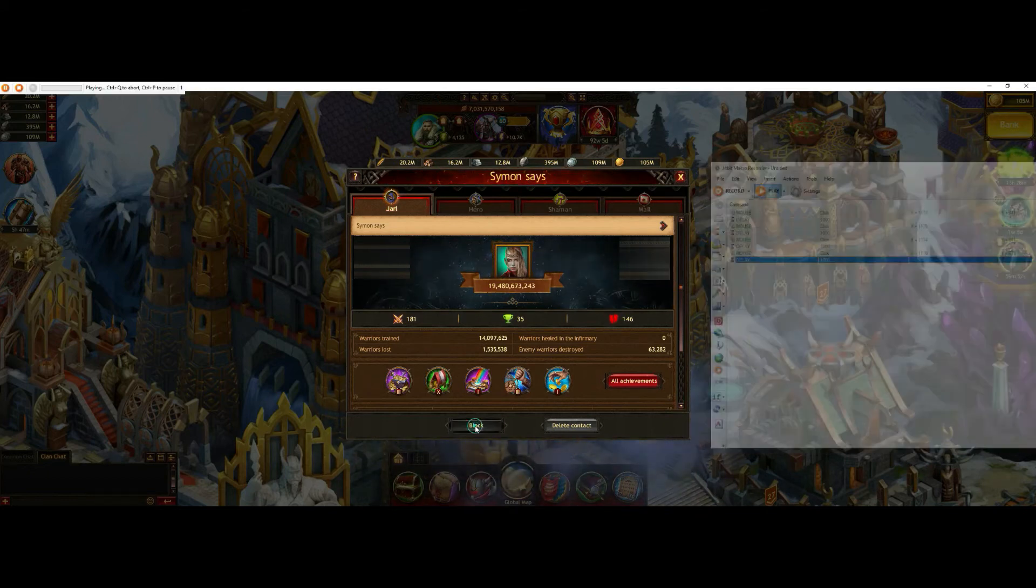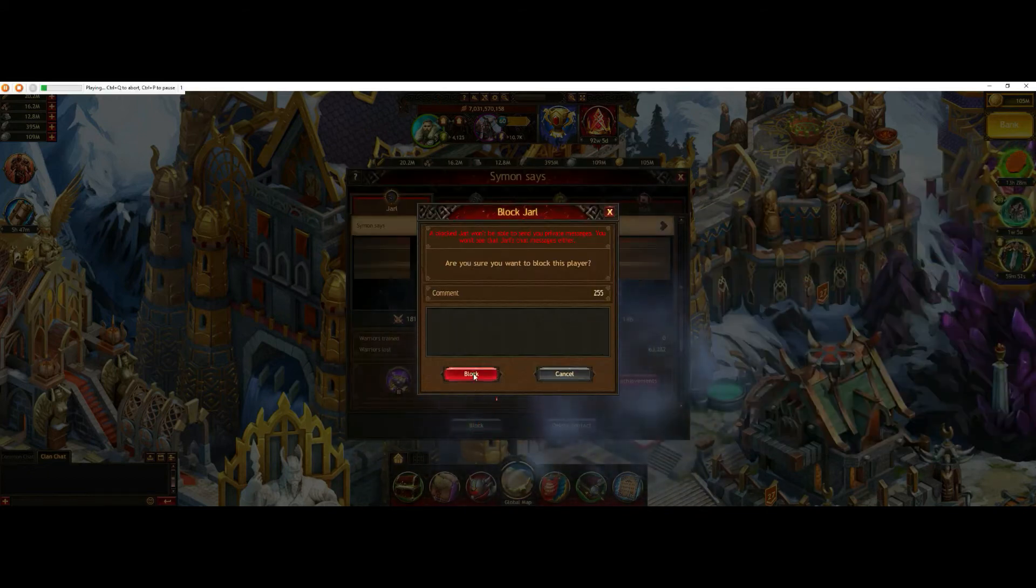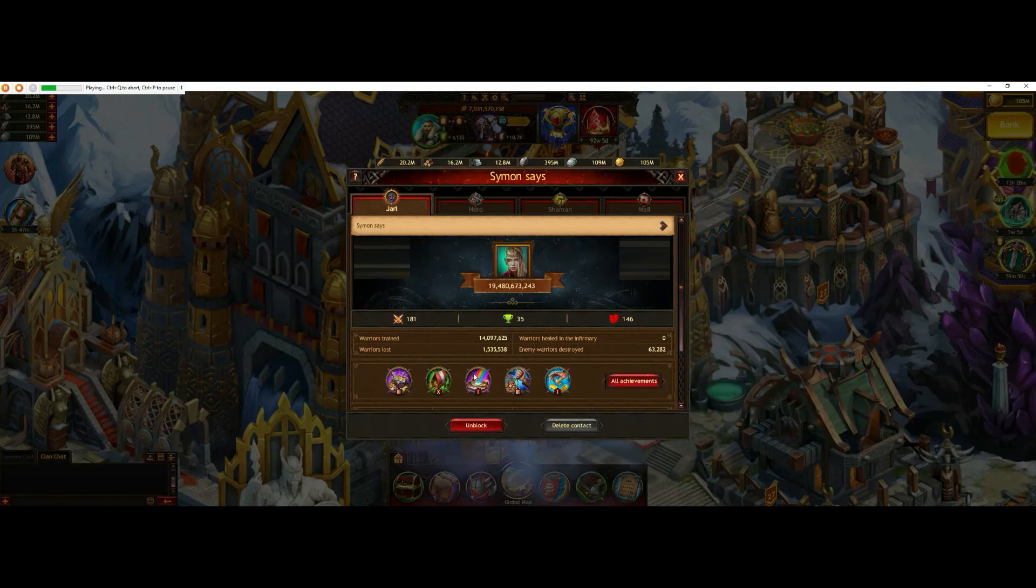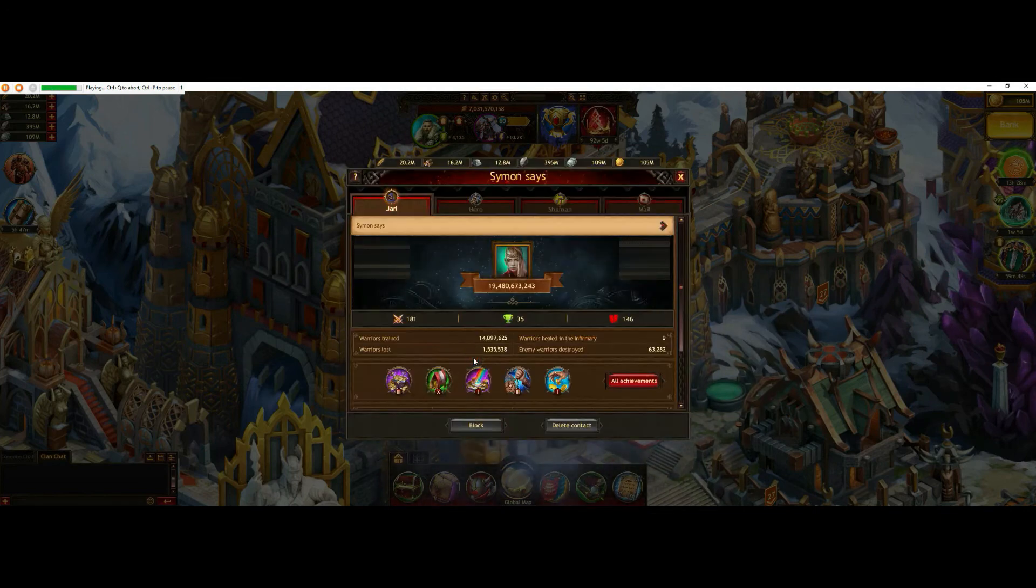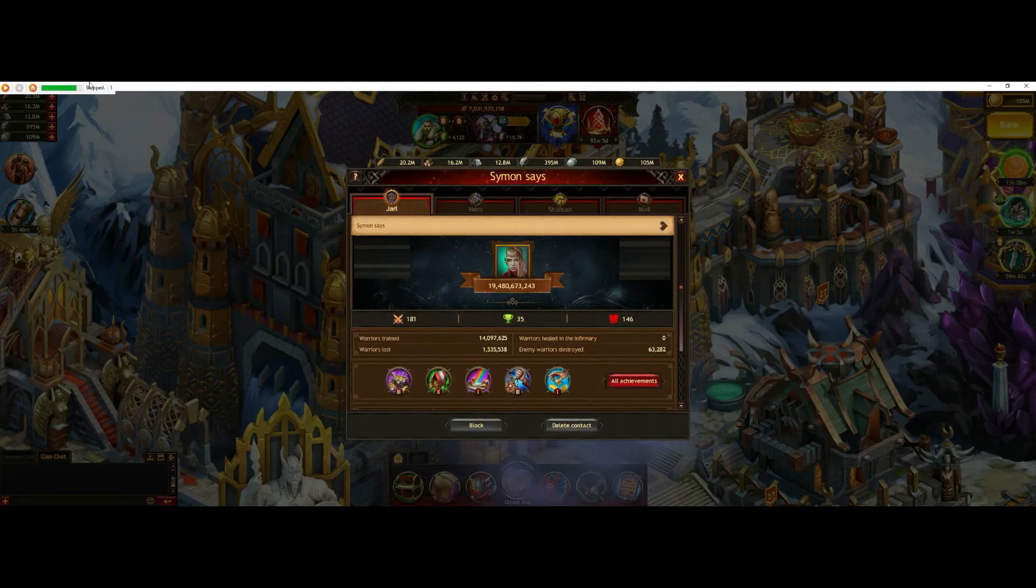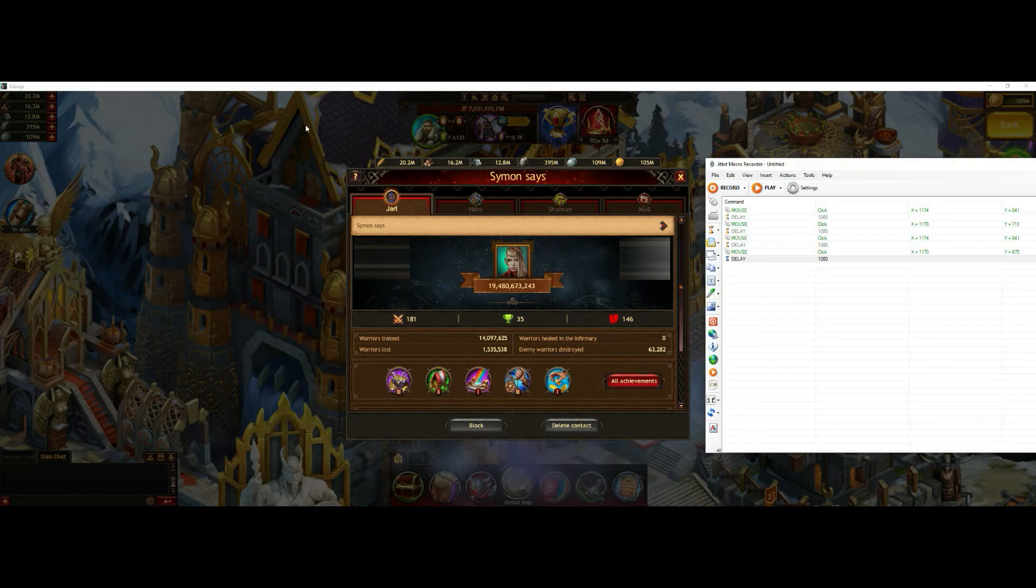Okay. Block. Unblock. And you see in the left corner, it works fine.